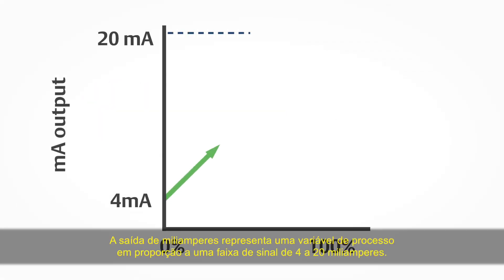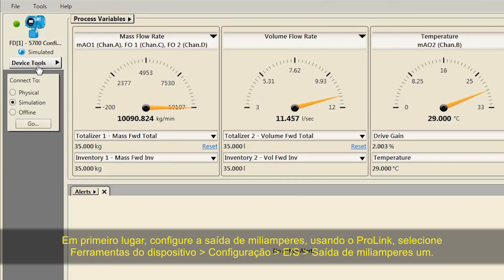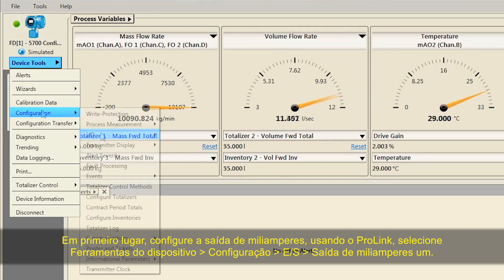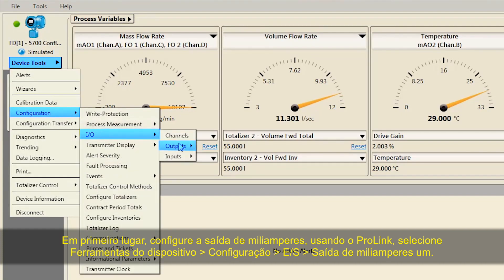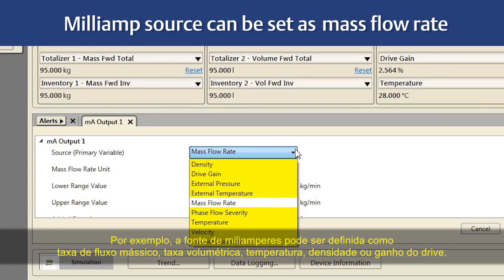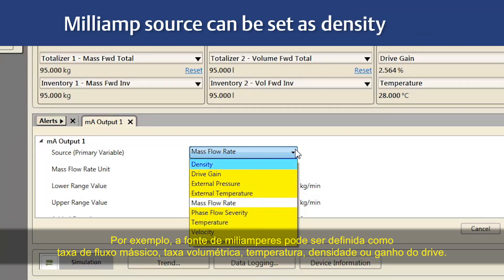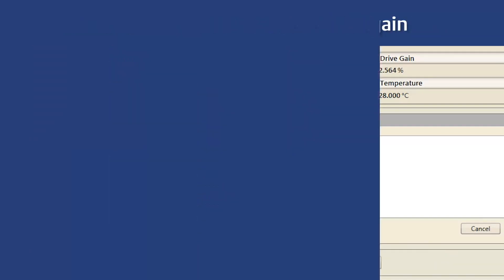The milliamp output represents a process variable in proportion to a signal range of 4 to 20 milliamps. First, configure the milliamp output: using ProLink, select Device Tools, Configuration, I-O, Outputs, Milliamp Output 1. For example, the milliamp source can be set as Mass Flow Rate, Volume Rate, Temperature, Density, or Drive Gain.